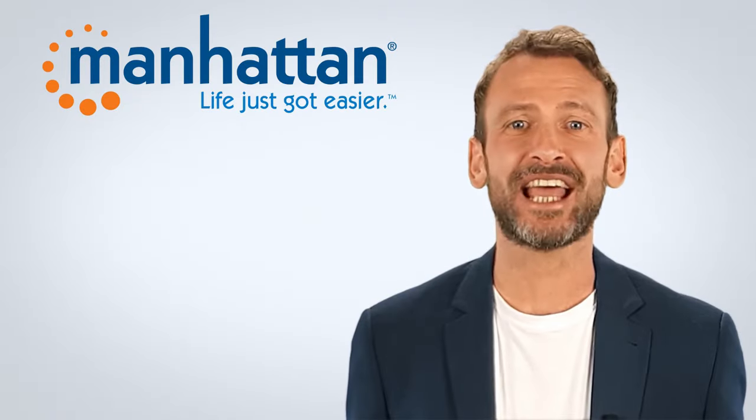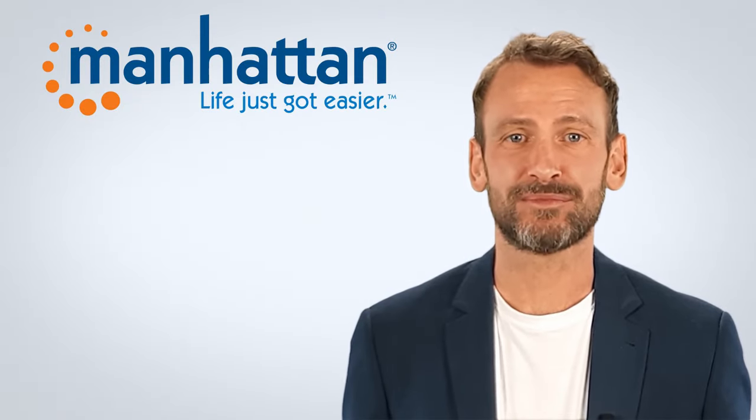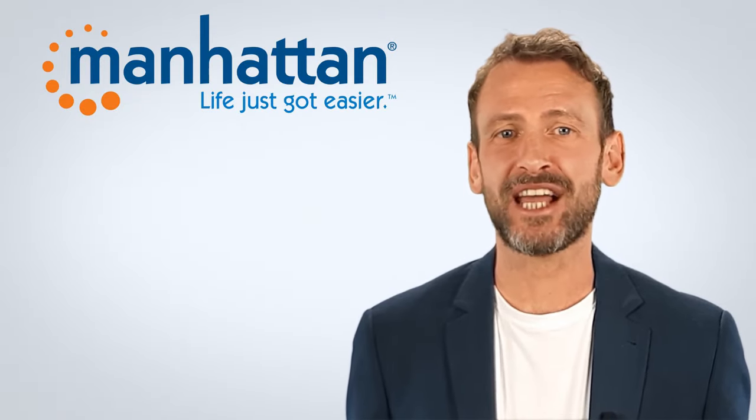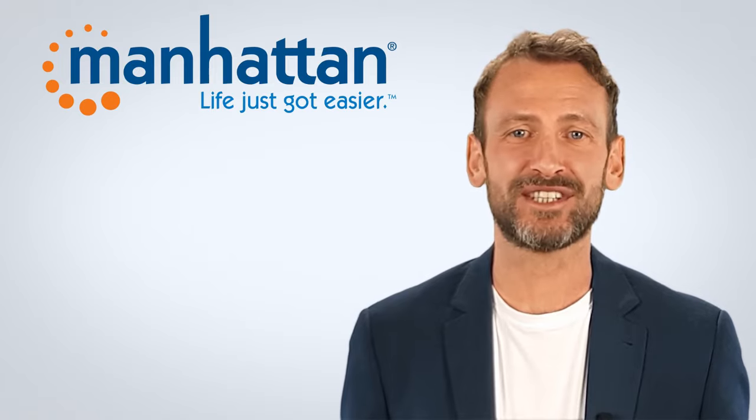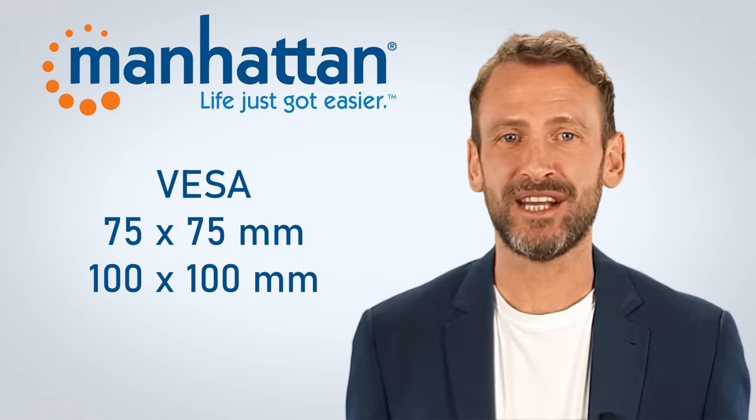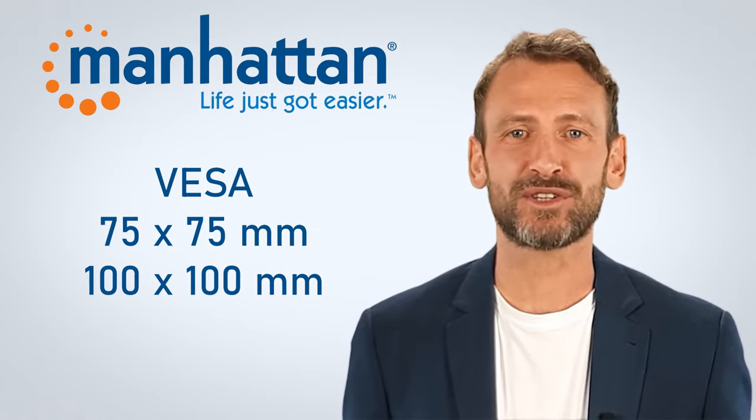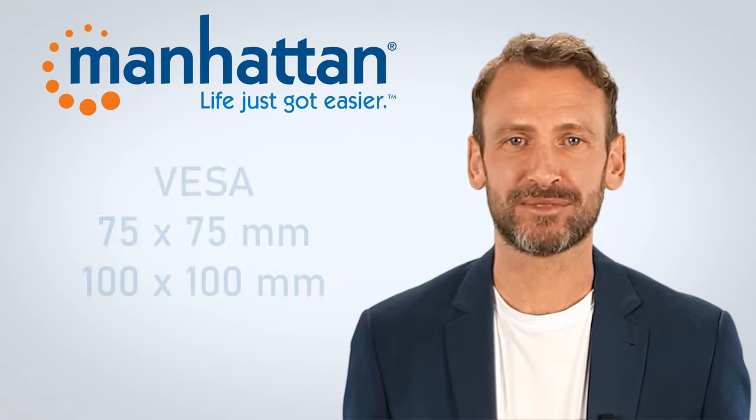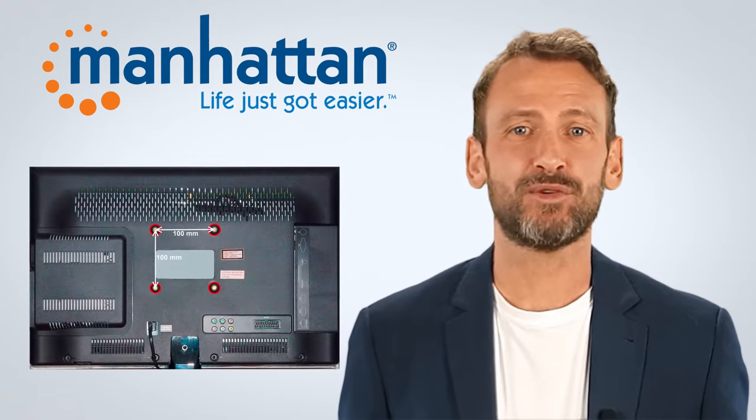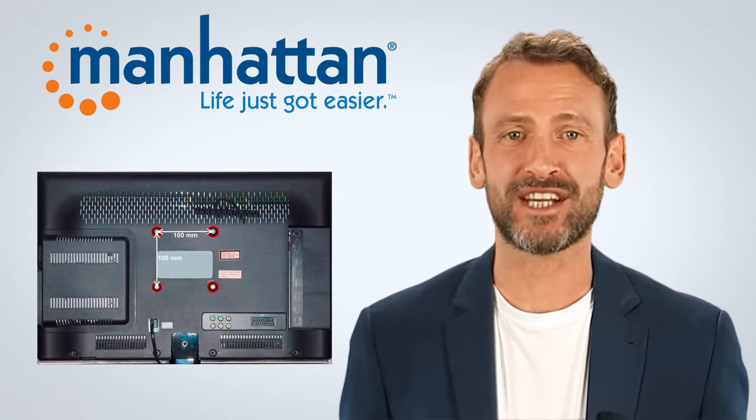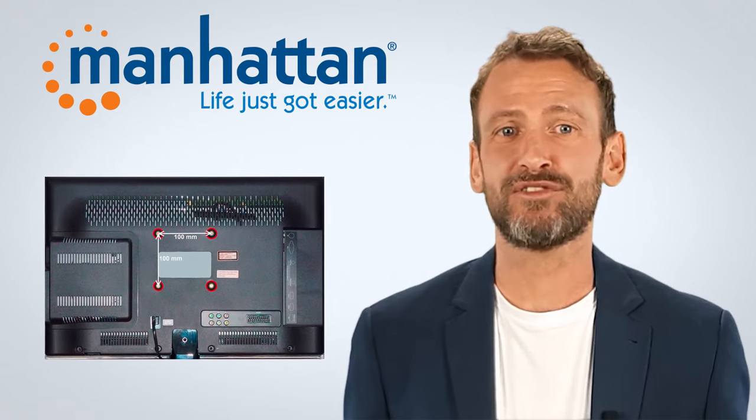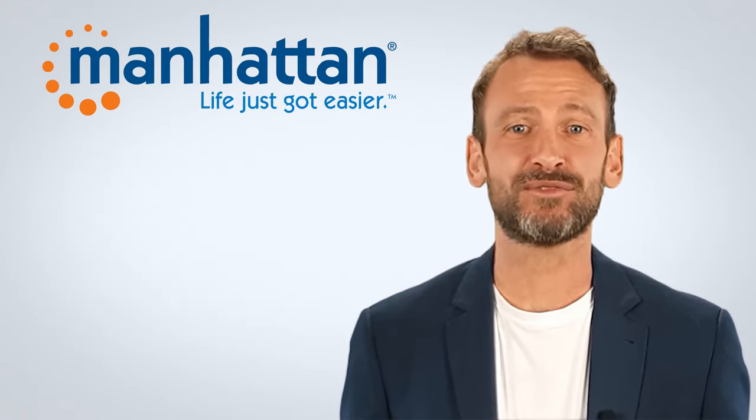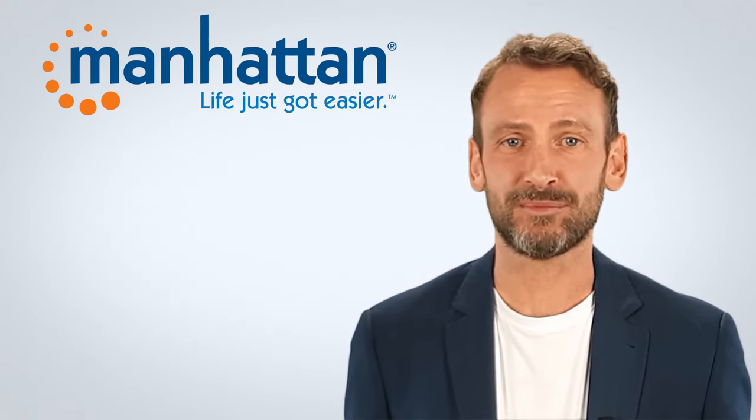Now it is time to attach your monitors. The Manhattan TV mount supports VESA patterns 75 by 75 as well as 100 by 100 millimeters. Most monitors and TV support VESA but not all. You want to refer to the documentation of your monitor to find out which VESA pattern sizes are supported.